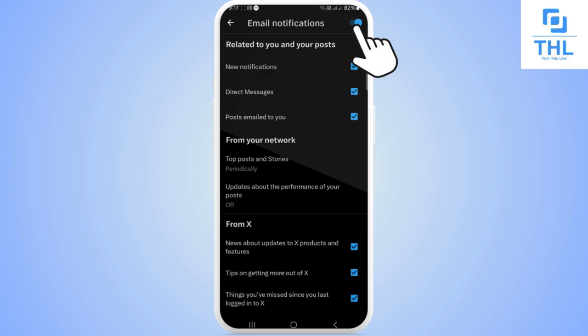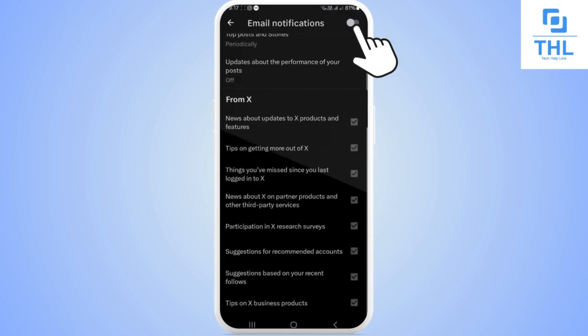You can see the option here in blue color. Turn it off and it will turn to gray. Then all the notifications listed here will be turned off.